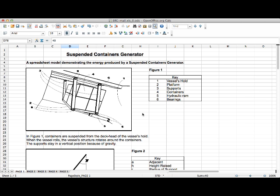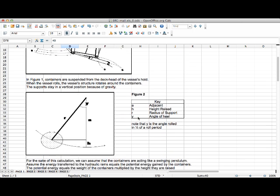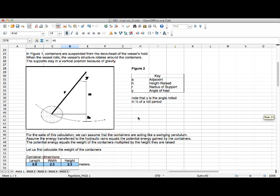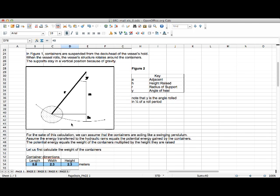Now it's time to calculate how much power this generator will produce. I've actually called it a suspended containers generator because it's suspending containers up in the air. The most important thing is the potential energy, and we measure the potential energy by working out how high we've lifted the containers. The containers are actually staying stationary and the ship is revolving around the containers, but if you were on the ship it would look like the containers are moving from side to side.